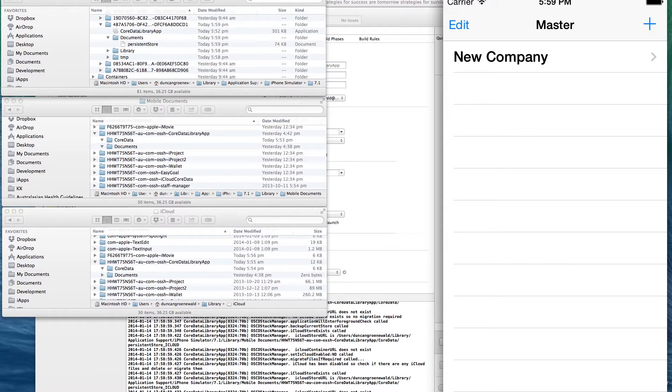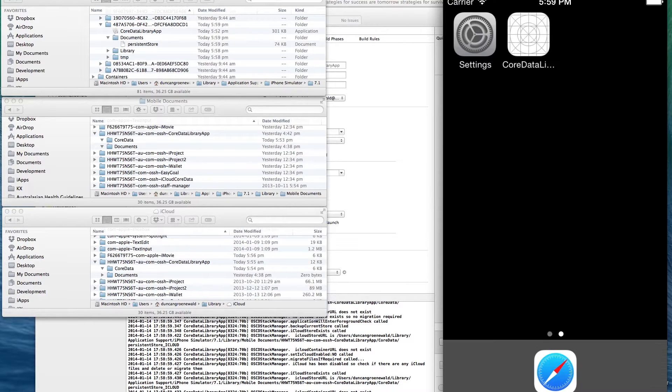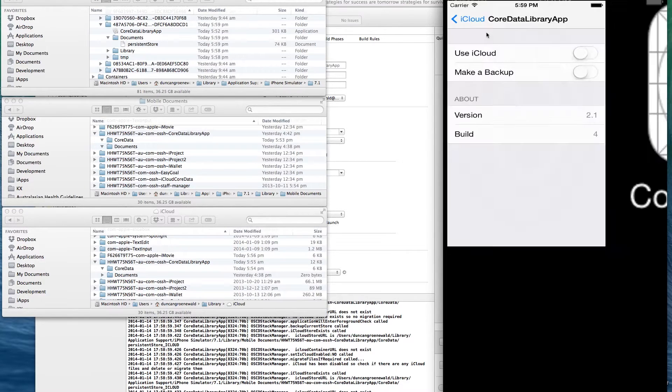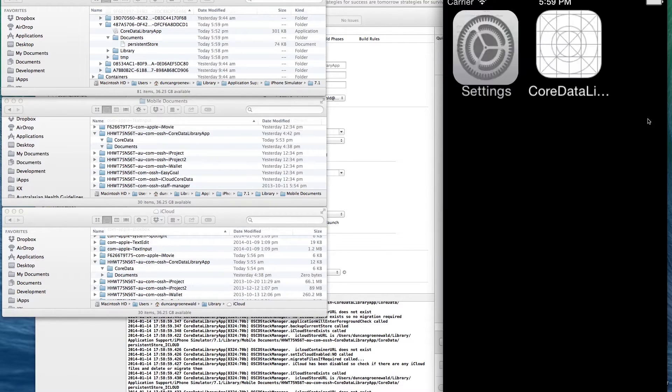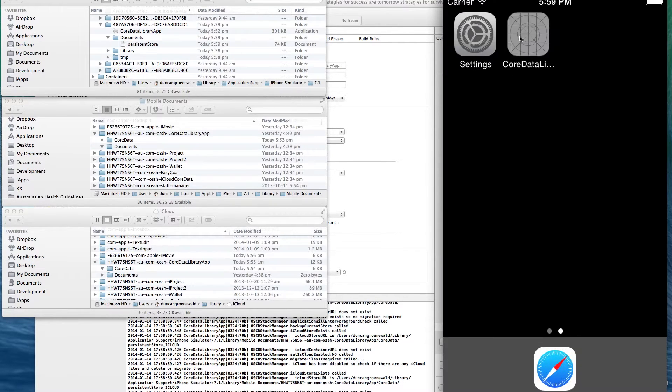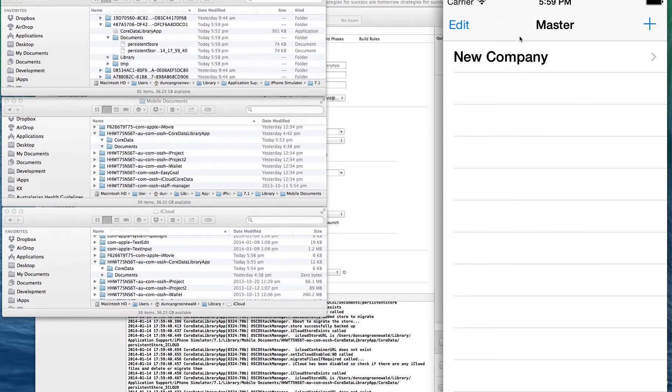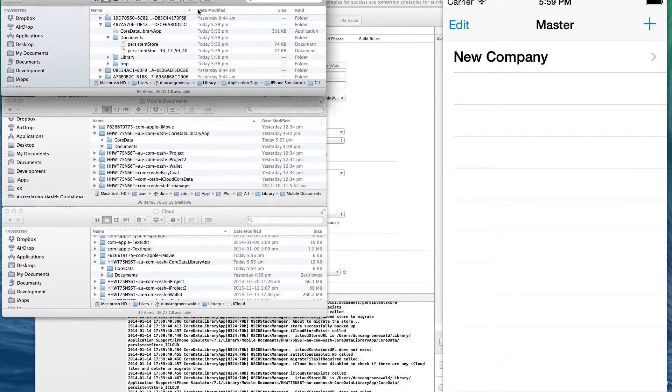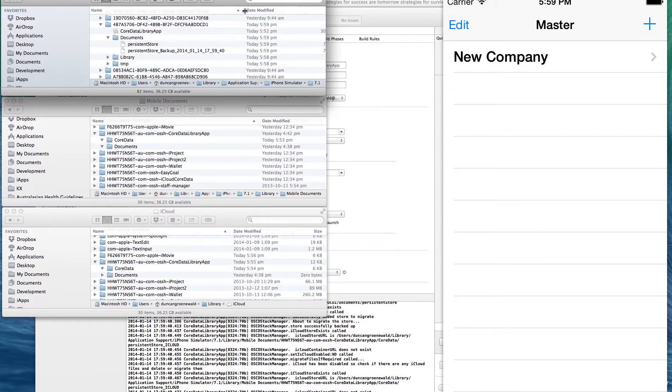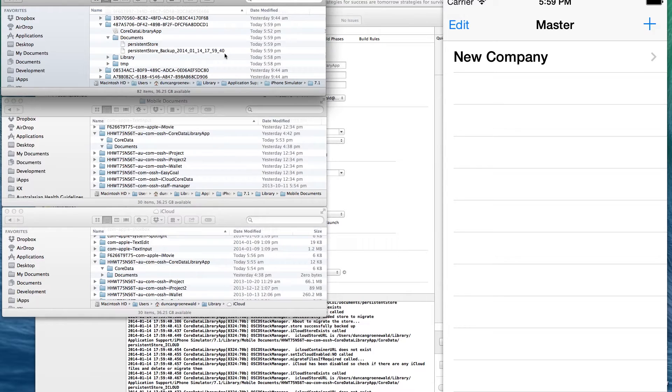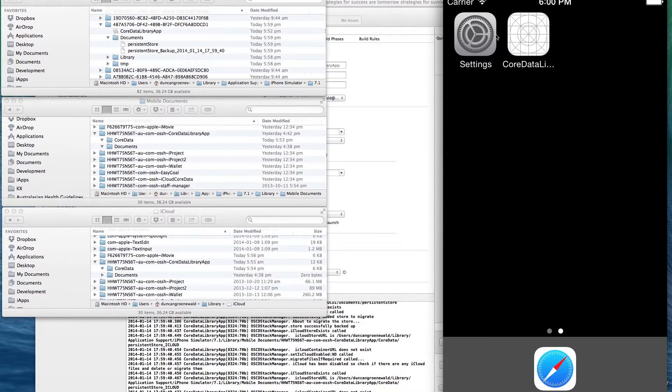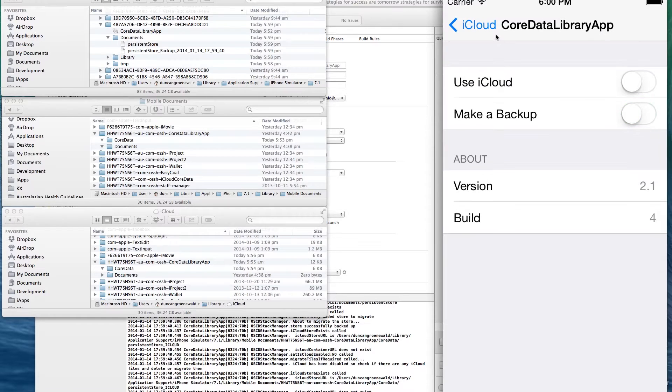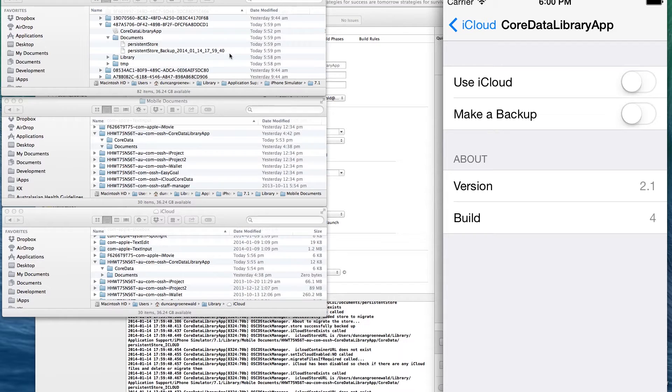We'll now just make a backup of this local store. So I'll go to the settings page, switch the backup switch on. Go back to my app and you can see in the local container that immediately there's been a timestamped copy made of the persistent store. We'll now go back to the settings and you can see the make backups flag is automatically turned off.